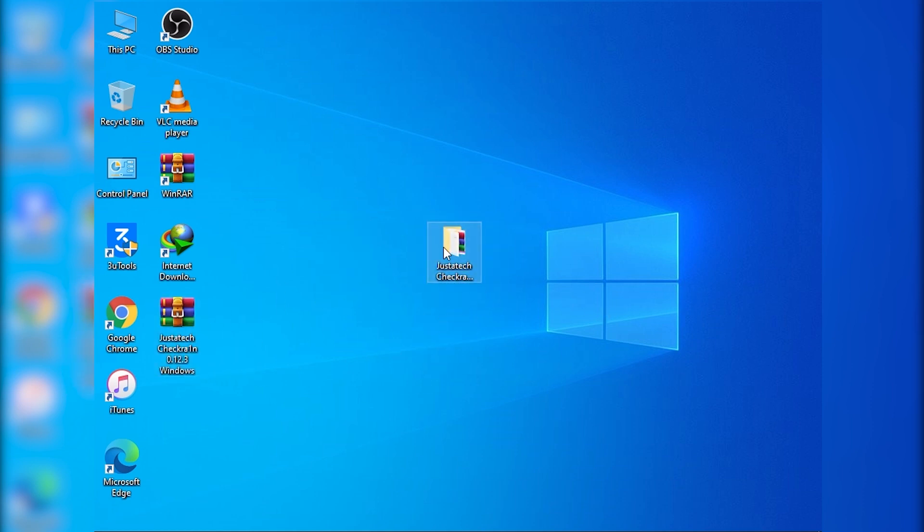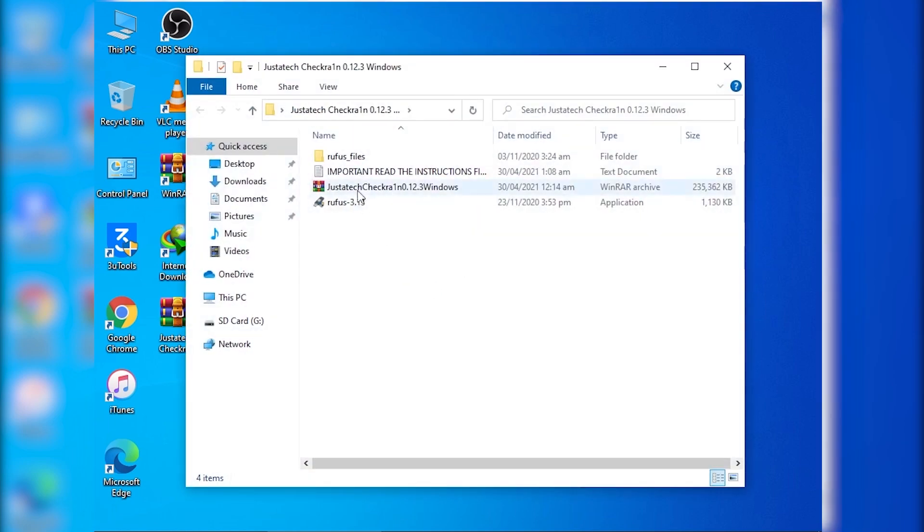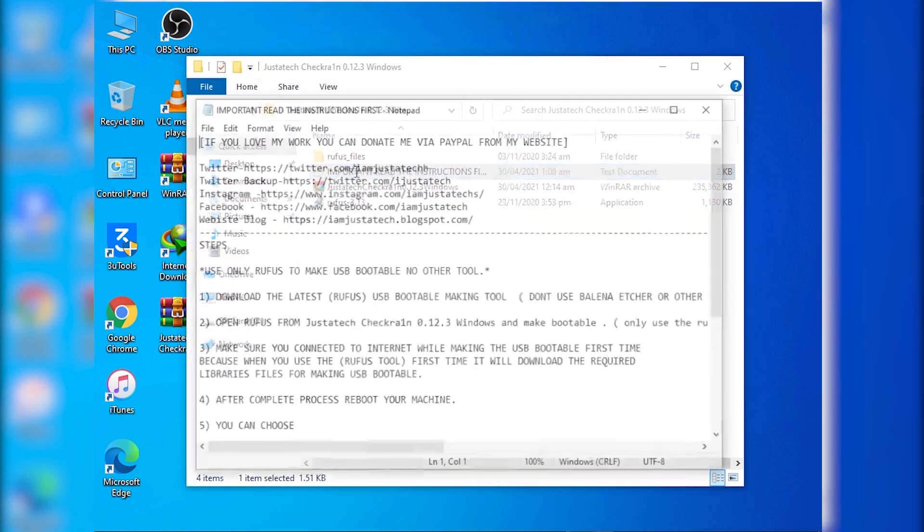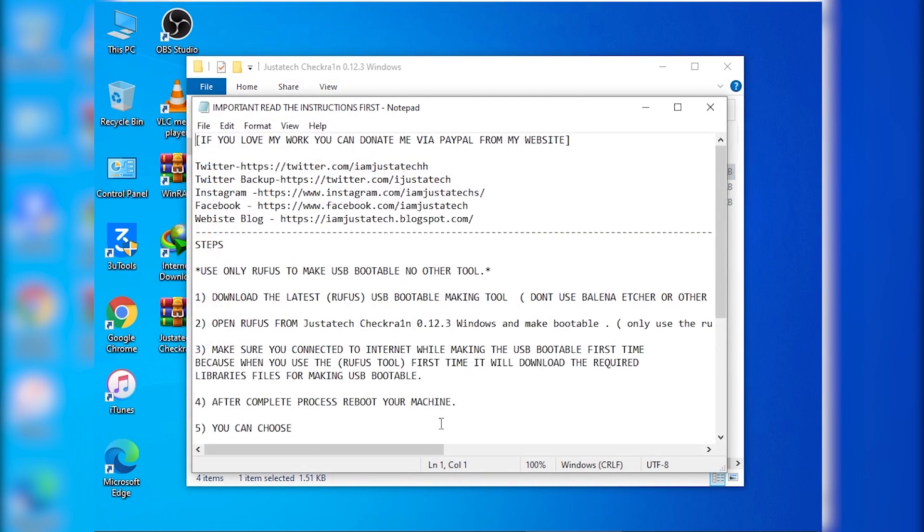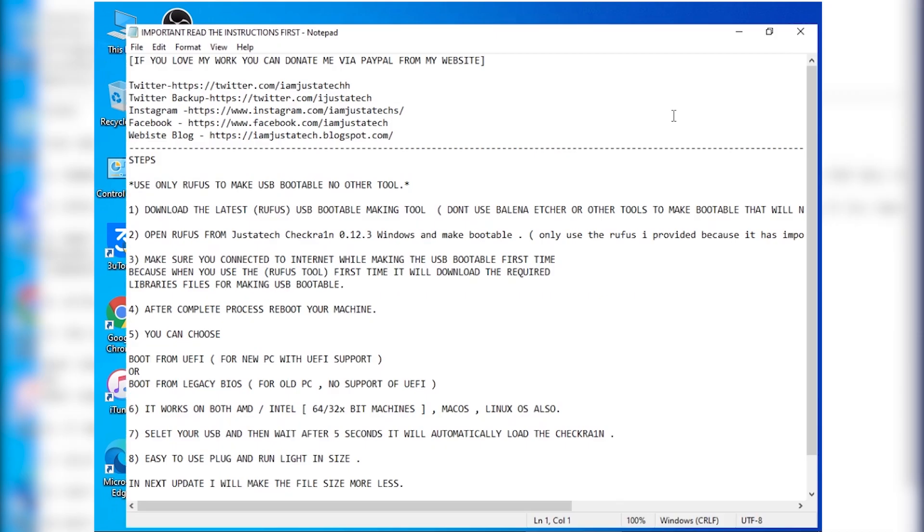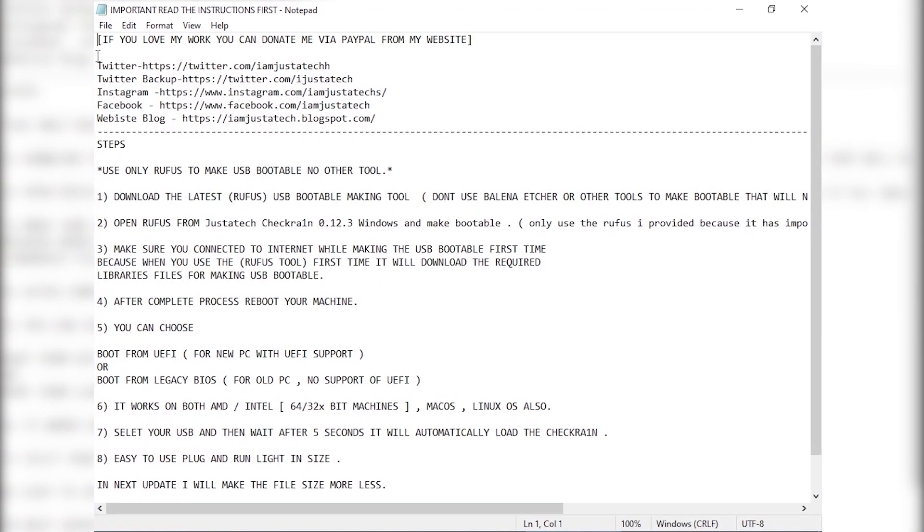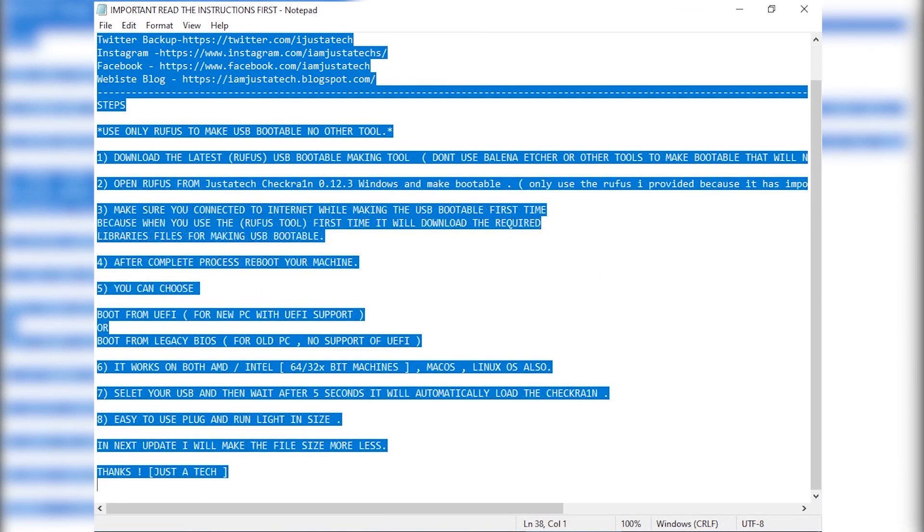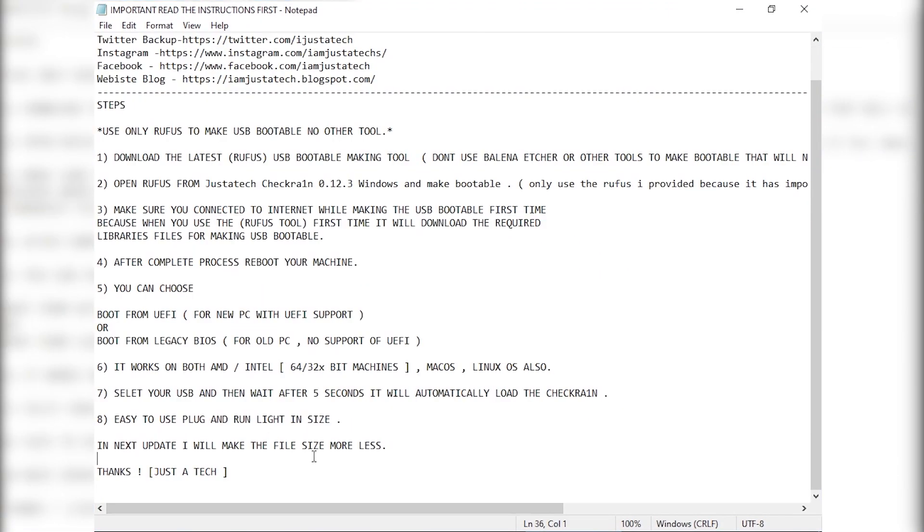Let's open the folder. And here you can see the readme file from here. You can read everything. Right here you can read each and everything present over here.